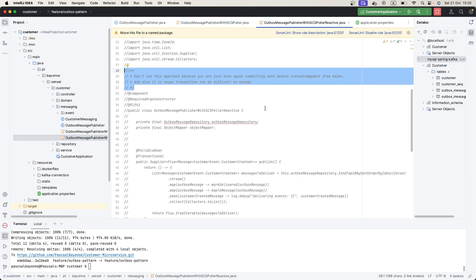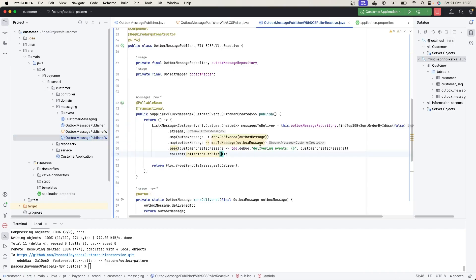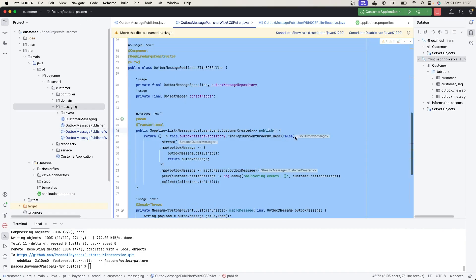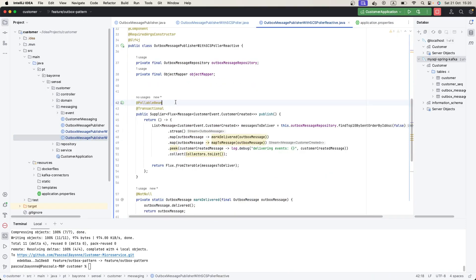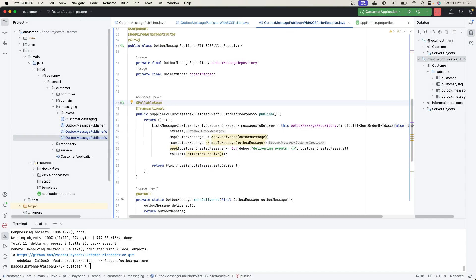I've also provided an example for the non-blocking reactive way using WebFlux. It looks the same as the previous one, but when using WebFlux and reactive, you need to create a Pollable Bean instead of a regular Bean. Think of it this way: one is reactive and the other is not. In the official Spring Cloud Stream documentation you have all this information. Now let's move to our topic: Change Data Capture.